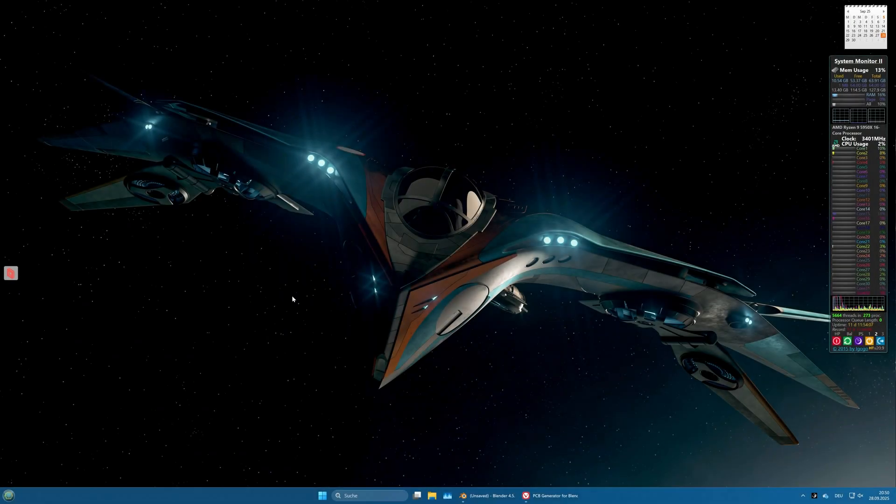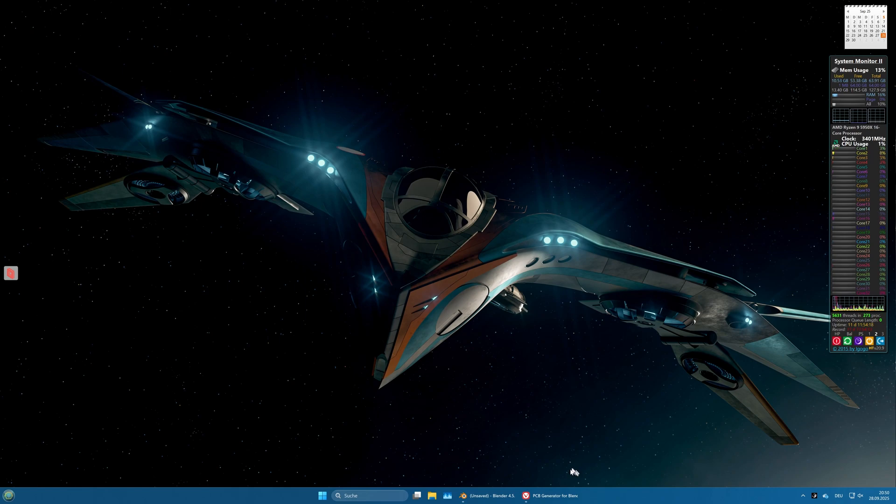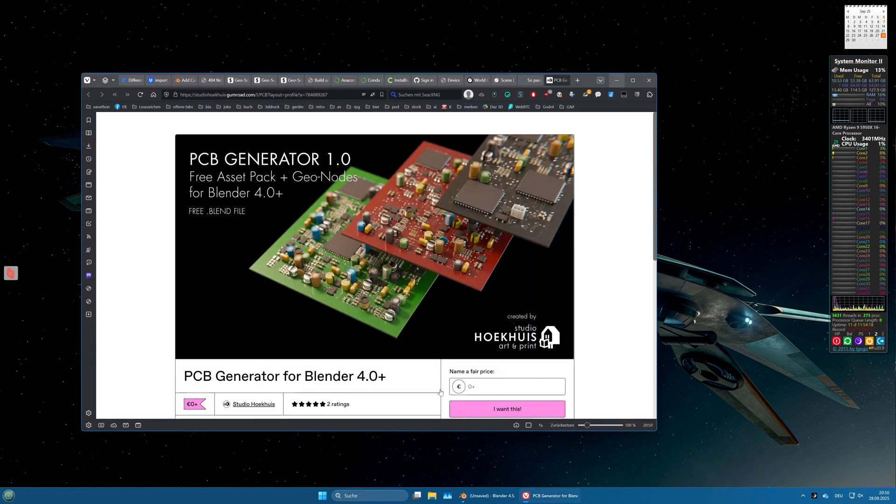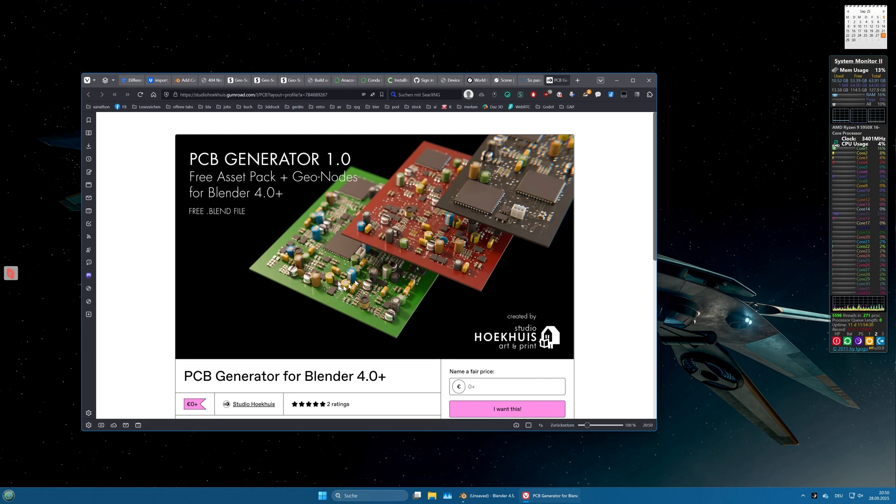Hello Blender fans! This is Xenathon again with a new short video about a new asset I found on Blender Nation. This asset is called PCB Generator 1.0, which allows you to create random PCBs like shown in the image you see.